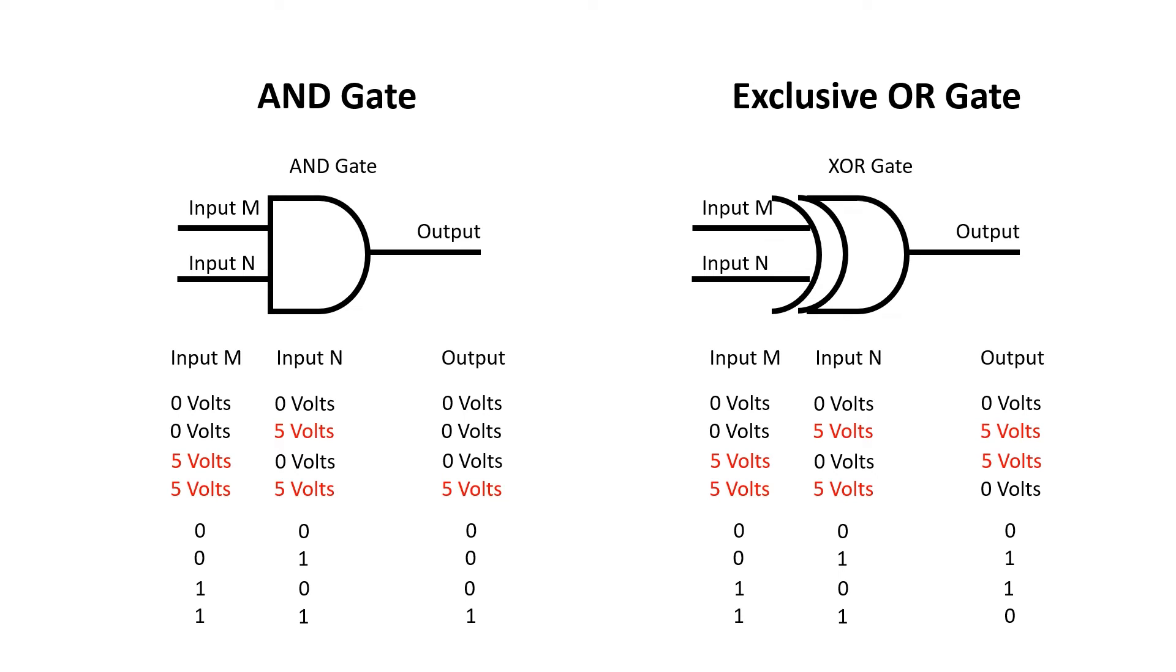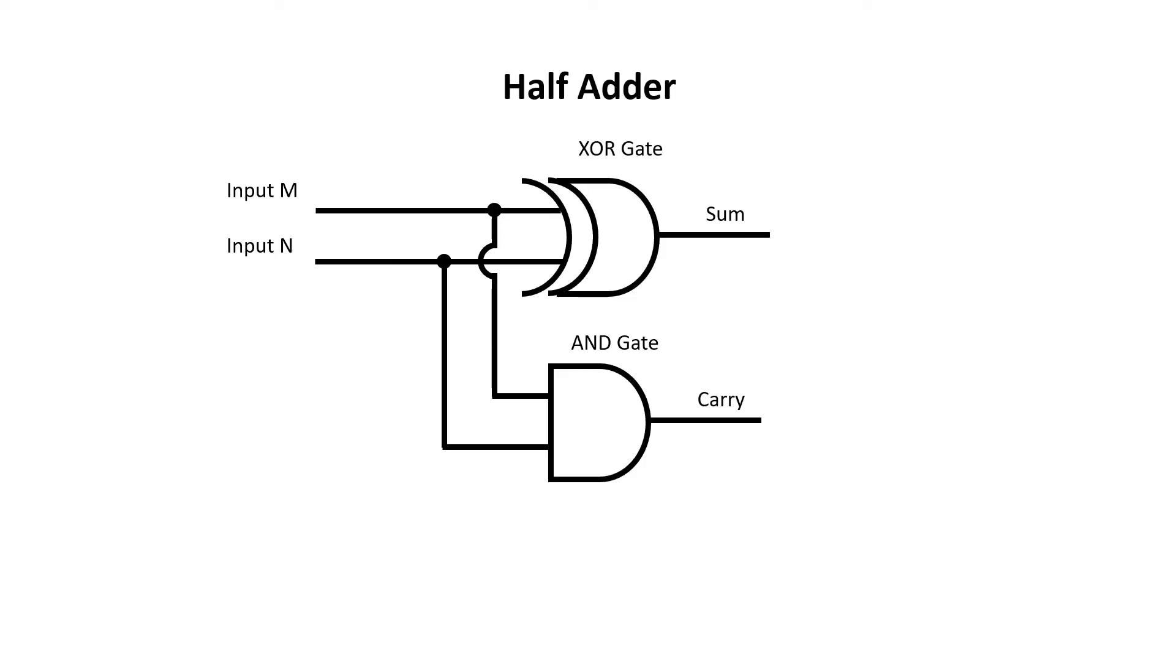Here we can see the properties of an exclusive OR gate. When the two inputs are different, the output's high, or 5 volts. And when the two inputs are the same, the output's 0, or 0 volts. So if I use an AND gate and an exclusive OR gate together, I can actually produce the sum and the carry from two inputs. This is a well-known circuit called a half adder.